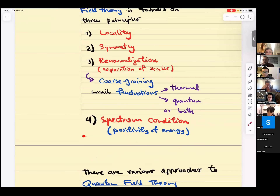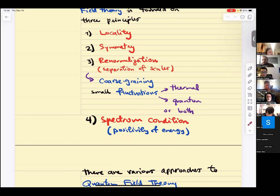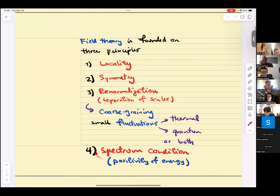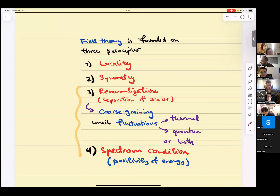There is another principle I did not mention at all: the spectrum condition, or in normal terminology, positivity of energy. You want your Hamiltonian to have a positive, or more precisely, bounded-from-below spectrum. This is the statement that you want your vacuum to be stable. If energy is not bounded from below, you can always decrease it indefinitely — that's instability. I'll comment on this in the context of classical field theory to connect with the ideas a little better.